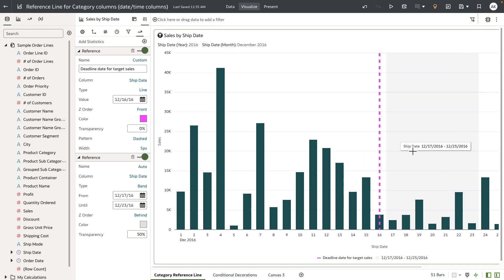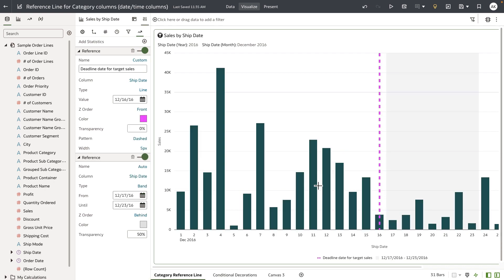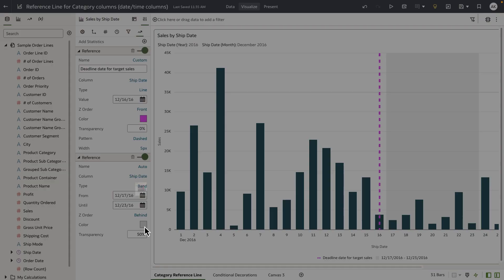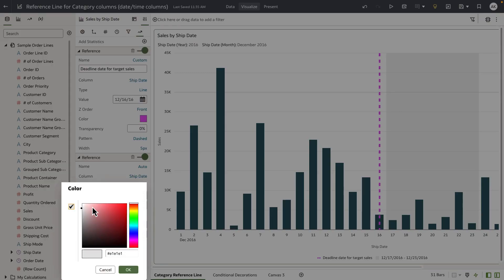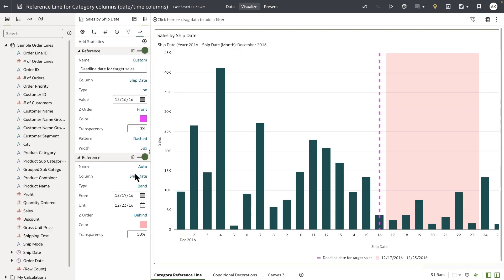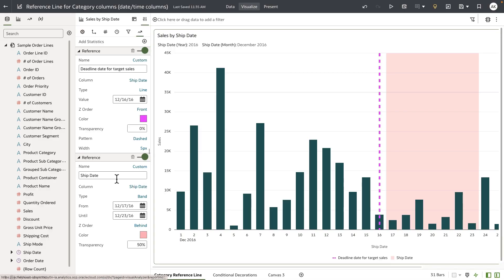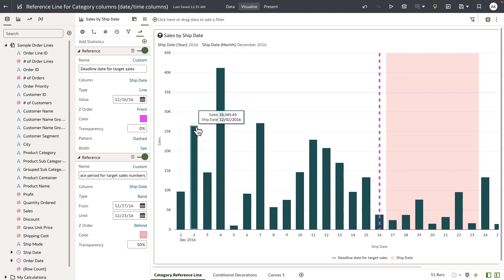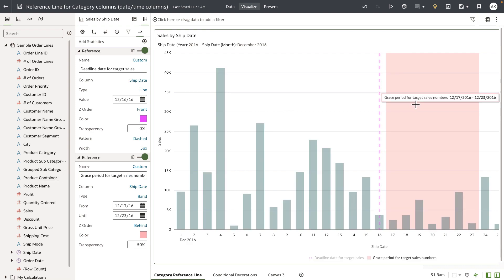I'll leave the z-order to behind and choose a different color and provide a custom label name. When you hover over the band, it's going to display the tooltip.